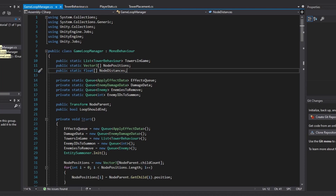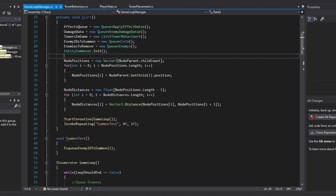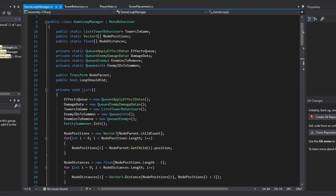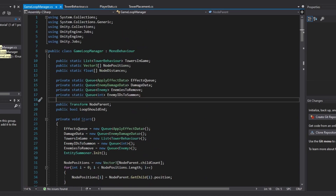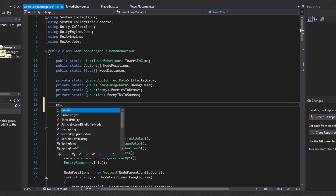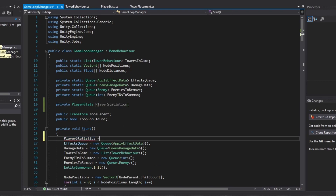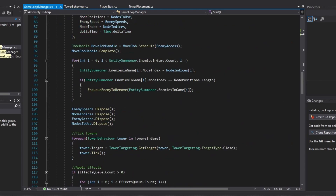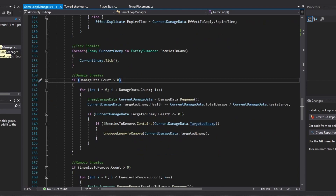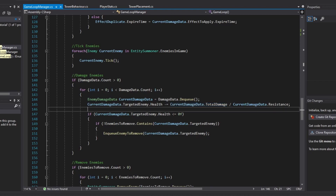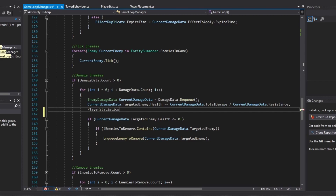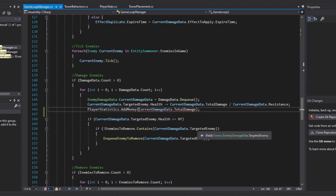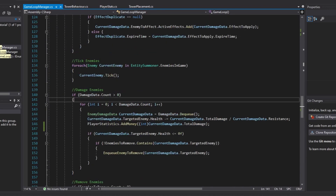We give the player money for every time an enemy is damaged, based off of the damage. So if we do five damage, then we give the player like $5 or something like that. In order to do this, we're going to need to get a reference to our player stats once again. So in our game loop manager, underneath our private set of queues, we can create a private player stats reference and call this player statistics. In our start function, we can do player statistics equals find object of type and pass in our player stats class. In our part where we apply damage to our enemies - in the damage enemies part of the loop - every time we subtract our total damage, we are going to add that money to the player. So we'll do player statistics dot add money, and for the money to add, we'll do the current damage data total damage - we could just ignore the resistance. We also have to cast this to an integer. Now that is adding money to the player every time we damage an enemy.